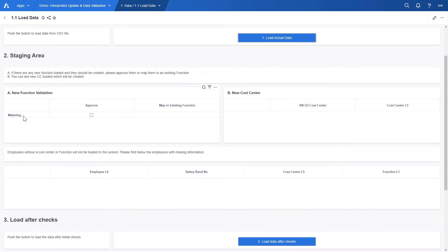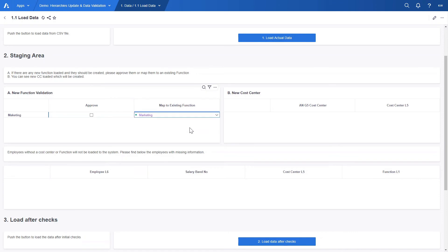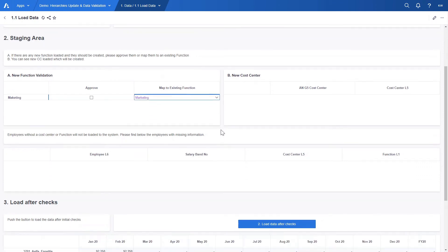We can either approve the function and add it to the function list or map it to an existing one. In this case, it looks like just a mistake in the name, so we will link it to the existing function marketing.